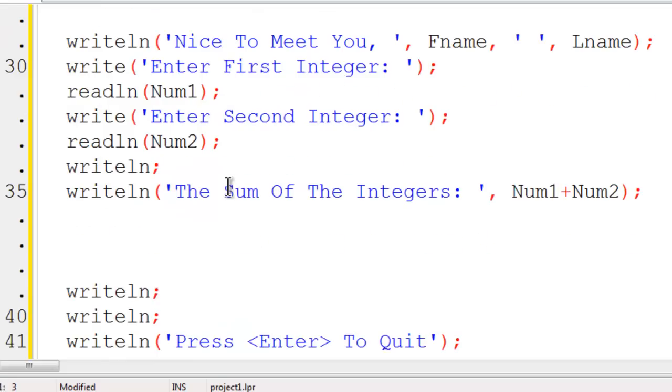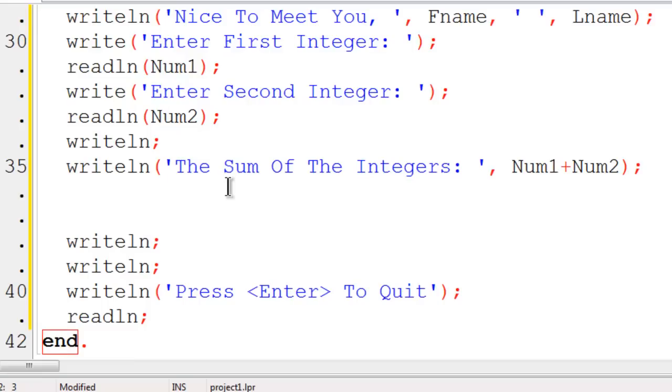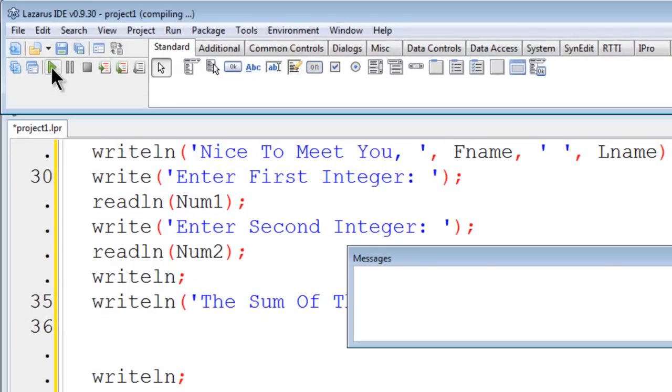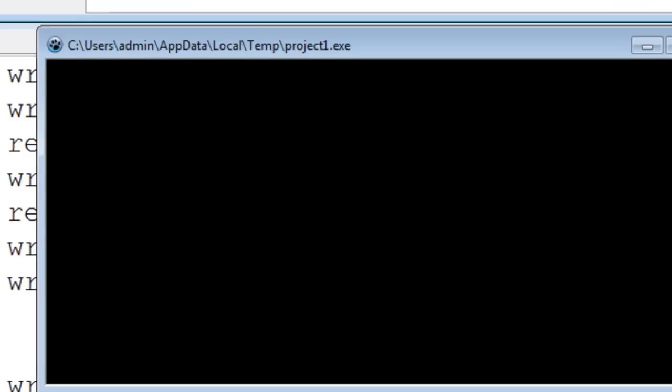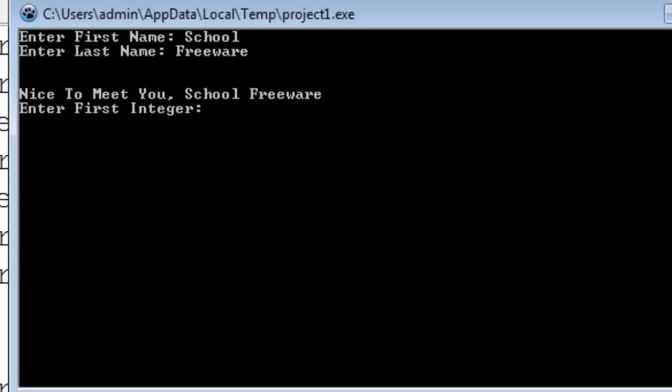So we are going to end the program with press enter to quit. Everything looks pretty good, so I will go ahead and run. School freeware. Enter First Integer. 5. Second. 3. The sum of the integers: 8.